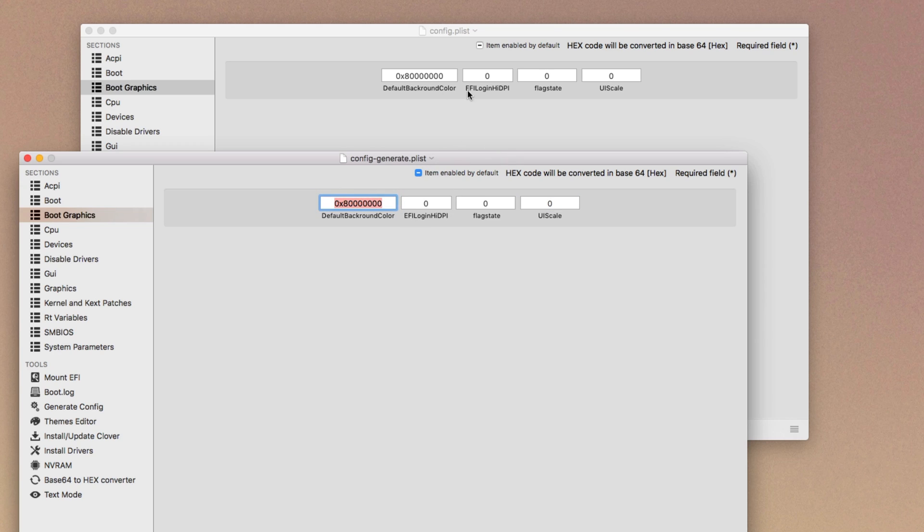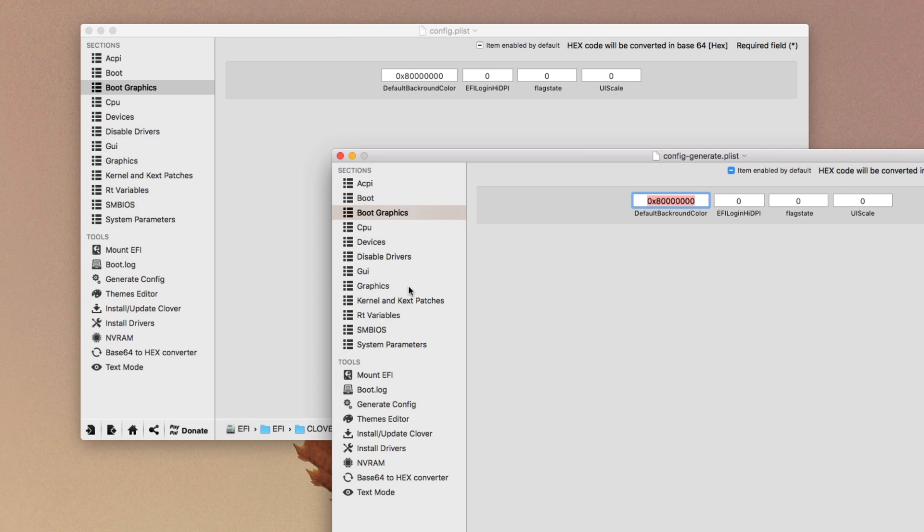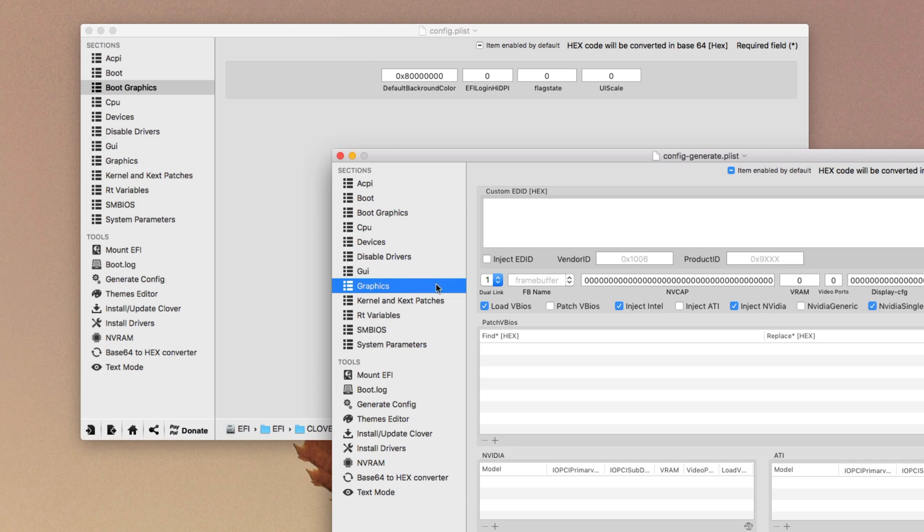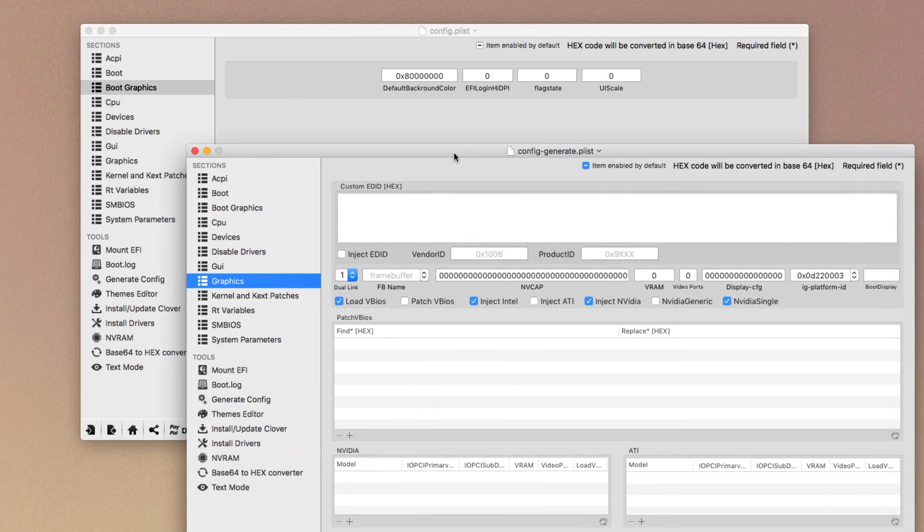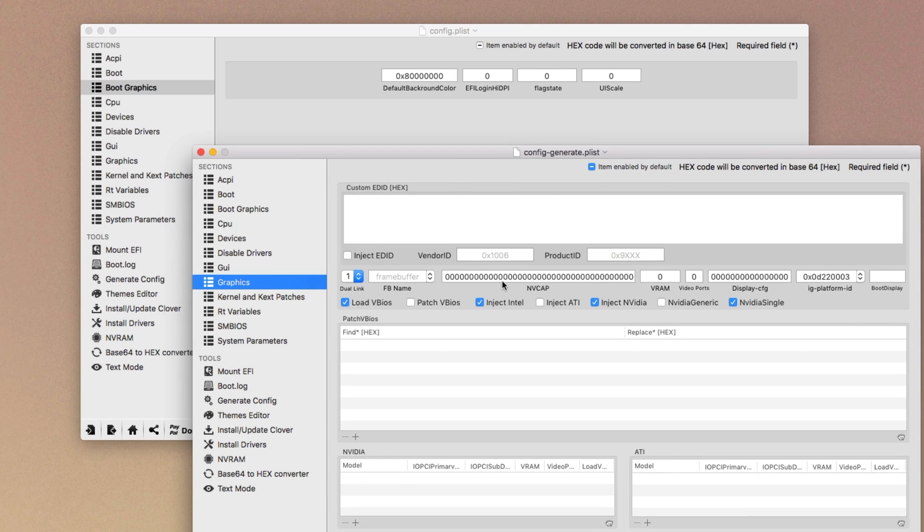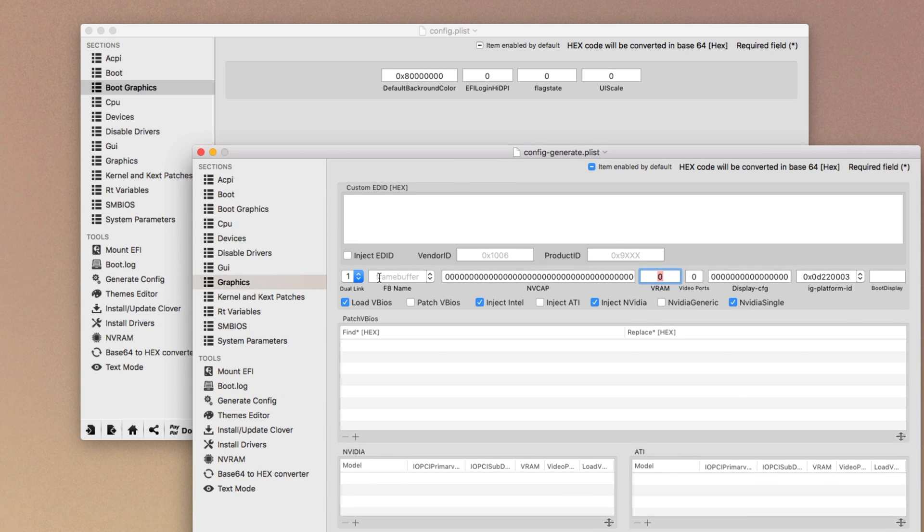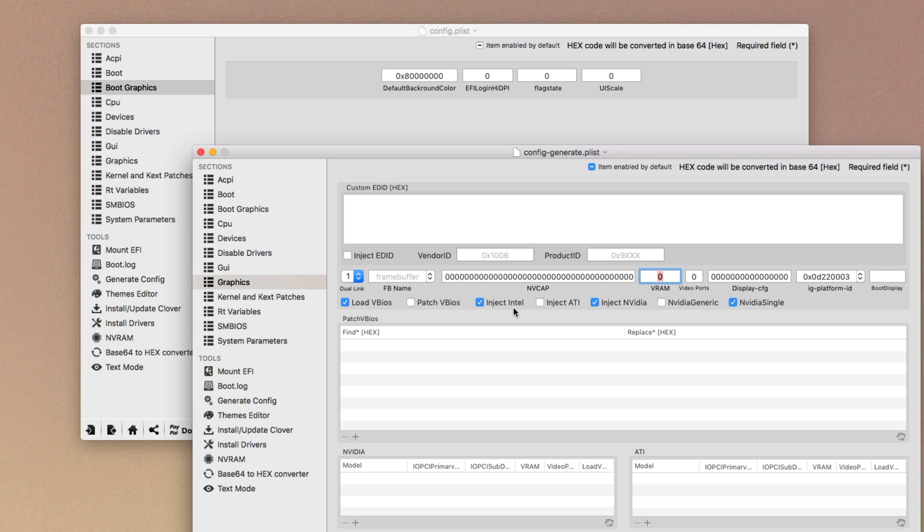And then you have to go into graphics area and remember don't add these values, these are just useless. Enter the dual link as one and if you're using Intel, do click load VBIOS and inject Intel. And if you are using Nvidia to get the full resolution at boot, Clover you have to click inject Nvidia and Nvidia single. I think the Nvidia single will probably work for those who have Nvidia GTX 900 series or later series.